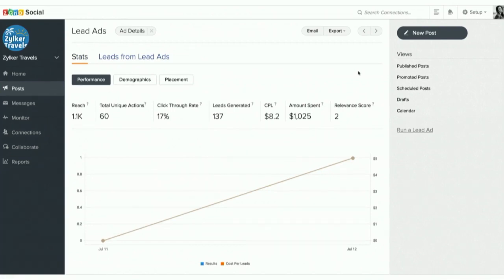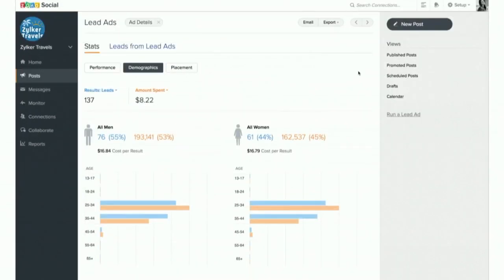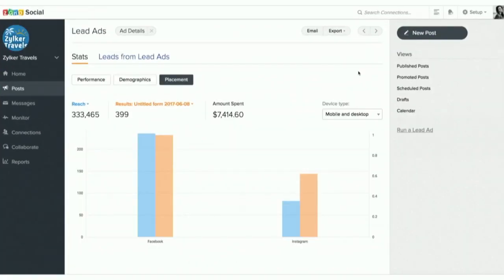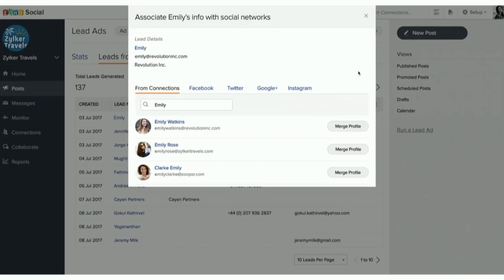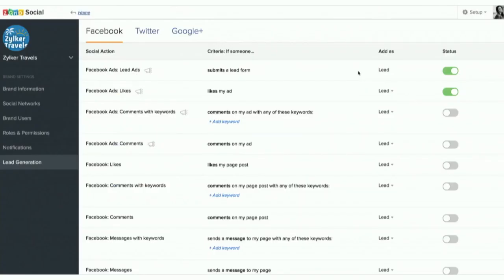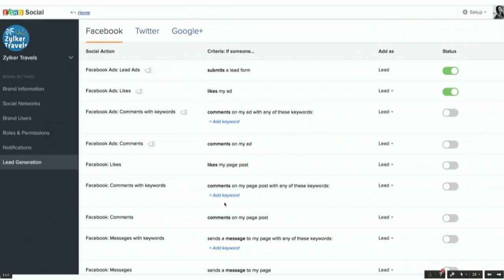You can also associate any lead from a Facebook lead ad campaign with a lead in your CRM. Now, coming to automated lead generation — you can define an action and set lead generation to happen automatically based on that action. For example, someone comments or likes your Facebook lead ad or page post, or comments with a keyword. You add the keyword right here, select whether you want that person added as a lead or as a contact, and they'll go into the CRM.